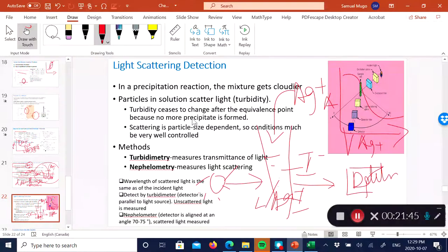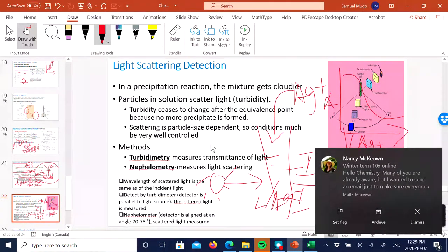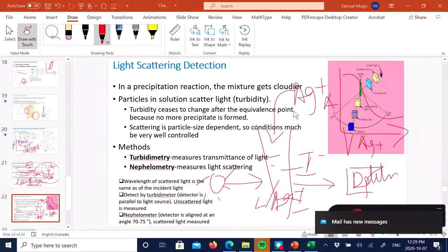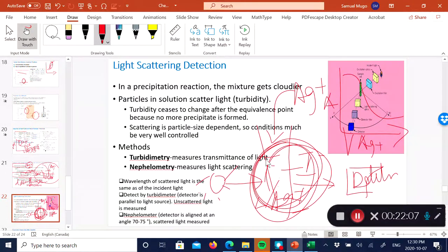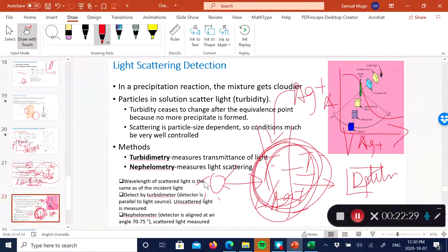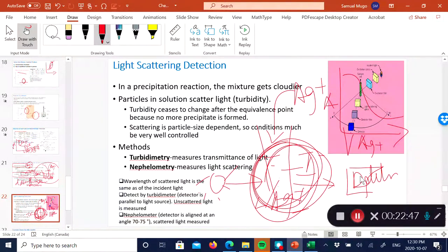There are two spectrophotometric methods for measuring turbidity or dissolved solids. Turbidimetry measures the transmittance of light — the detector is positioned in-line, similar to regular spectrophotometry. Nephelometry measures scattered light — the detector is positioned at an angle relative to the incident light beam. Both are forms of spectrophotometry used when detecting precipitates or dissolved solids.